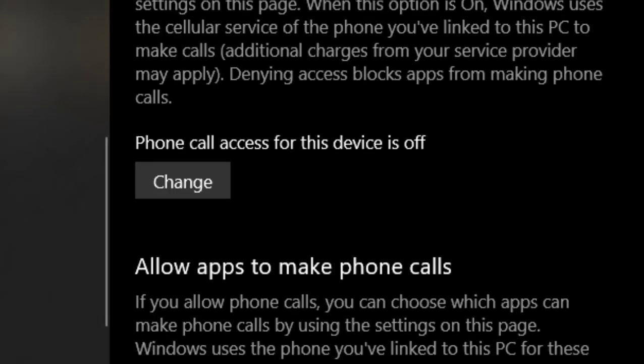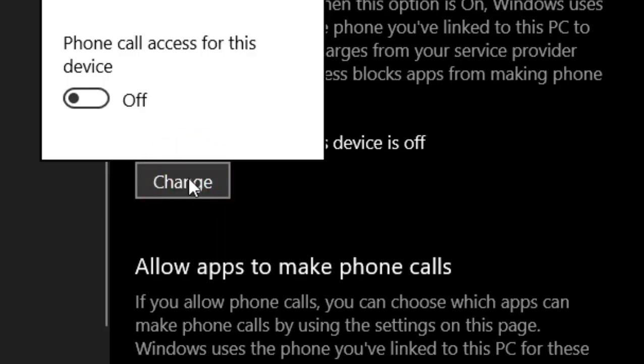As you can see, permission to access phone calls is turned off. So click on Change, then turn it on.